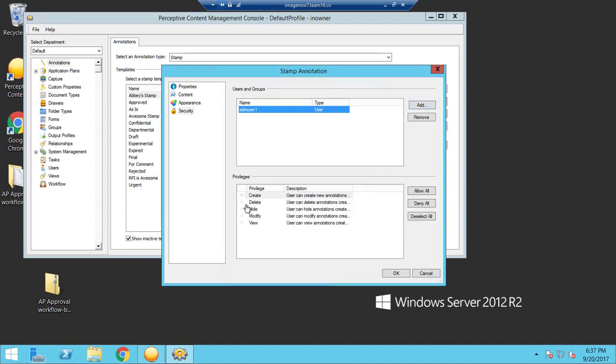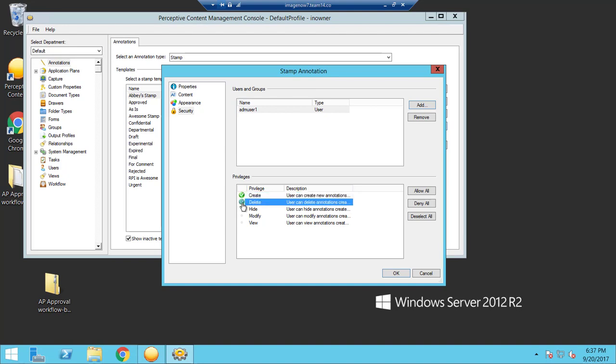And then here's where you can select the privileges for this user of how they can utilize the stamp. So we'll say that they're able to create it, delete it, hide it, which means you can just hide it away from the documents if it's already on there.